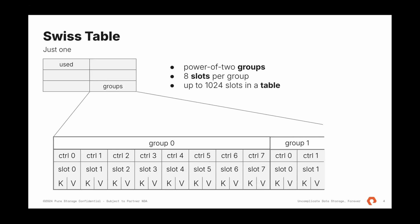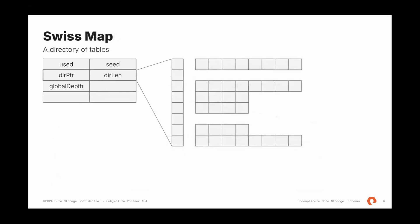That's why Go decided to go with SwissMap. It adds additional layer of indirection called directory. And the directory is essentially an array of tables, array of pointers to tables. This directory is used to make sure that SwissMap grows continuously and one table at a time. As you can see here, some tables are absent. And that is because the slot points to the previous table.